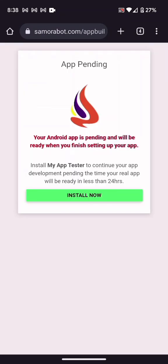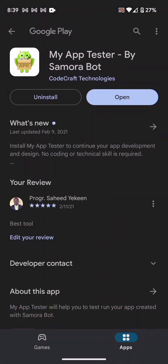My app is now pending — it will take about 24 hours before your app can be installed. But if you don't want to wait, you can install the App Tester, which lets you see what your app will look like once installed. Click on it — this is the App Tester, let me open it.